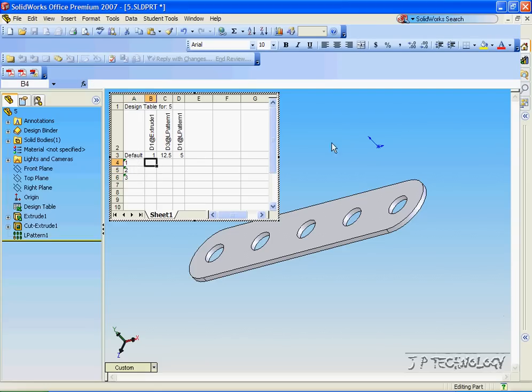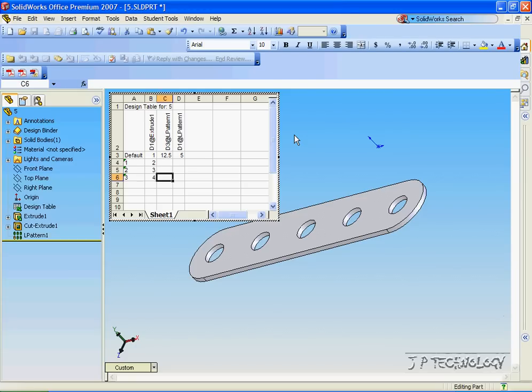And for the thickness, we'll make it 2, 3, and 4. And we'll keep this the same, we'll make it 12.5 for each one.